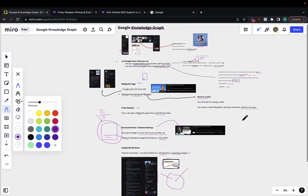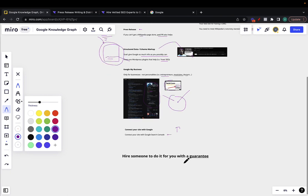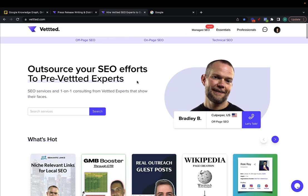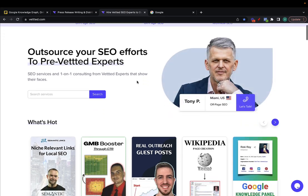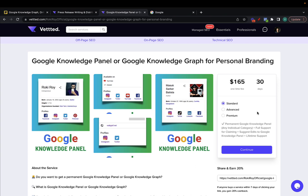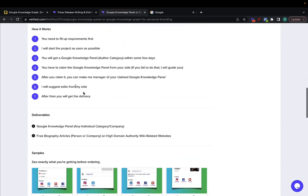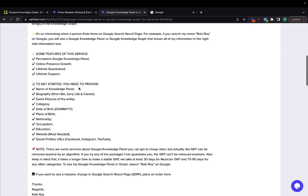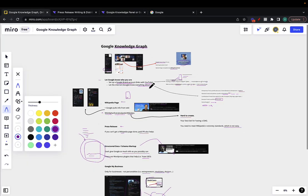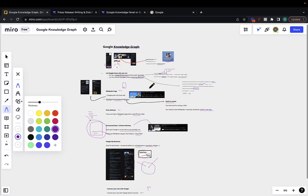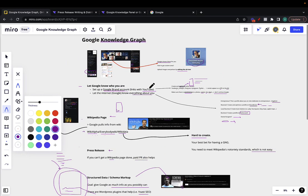If you don't want to do all this yourself — which in fact takes a lot of work — you can hire someone to do it for you with a guarantee. In full transparency, Vetted.com is a marketplace I own where you can hire pre-vetted SEO experts. Rocky Roy will create a Google Knowledge Graph for you — whether you're a musician, entrepreneur, or any kind of personality — for just $160, with a 30-day turnaround. I'll leave a coupon in the description for $20 off. Hopefully you found value in this. Make sure to subscribe, like this video, and I'll see you very soon. Cheers.